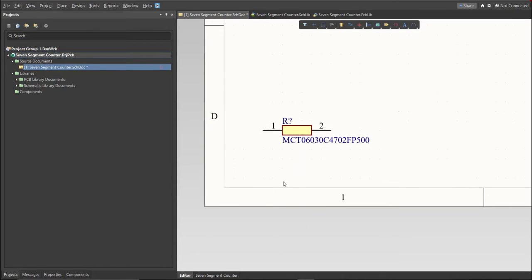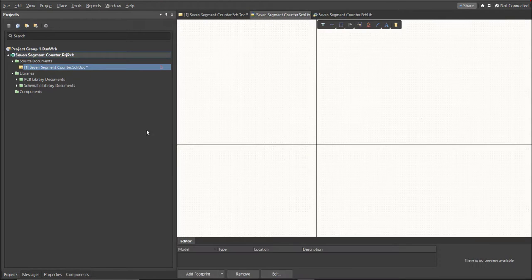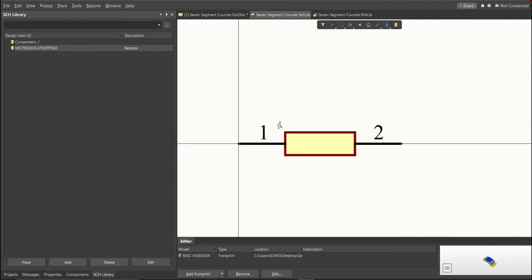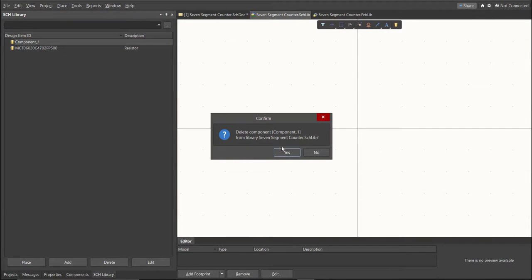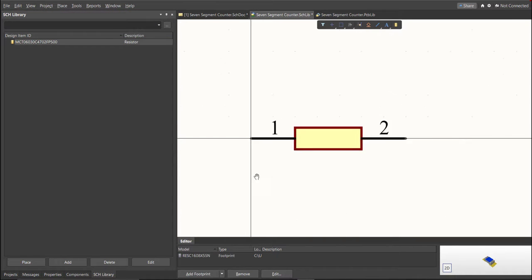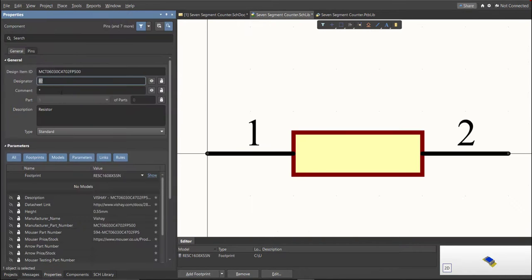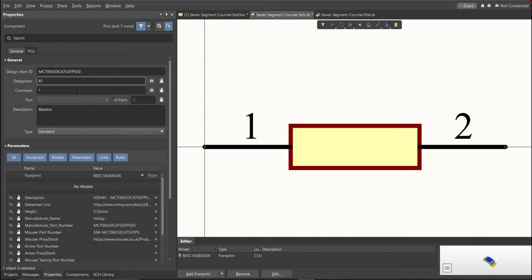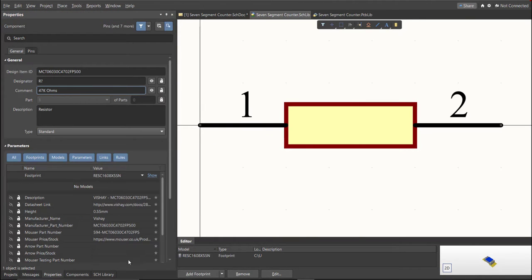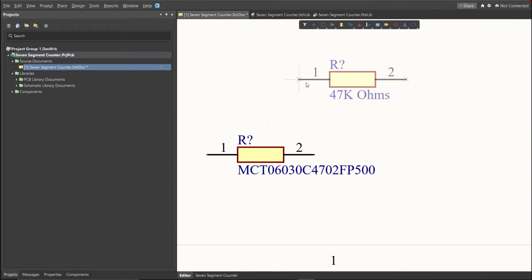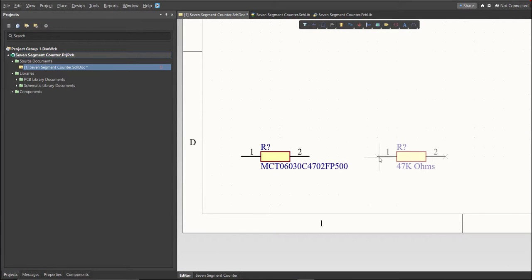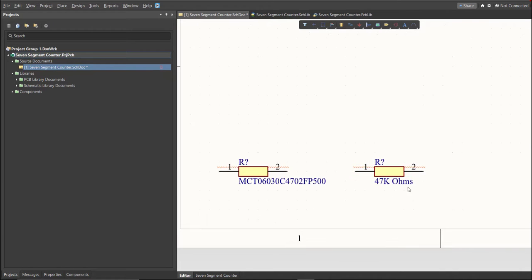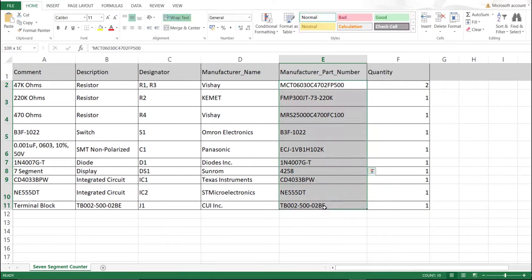Now, as you can see, it automatically added in the schematic doc, and if we check on the schematic library, you can see that it is added on the library. Next thing we need to do is to edit the comment. Since this is a 47k ohms, we will put here the value of the component. So, save this one. It is much better to edit the comment, because as you can see, it is much more readable if we place it in the schematic doc. This is the original one, and this is the edited one. Repeat the same process in all the components in the BOM list until you complete all the library.